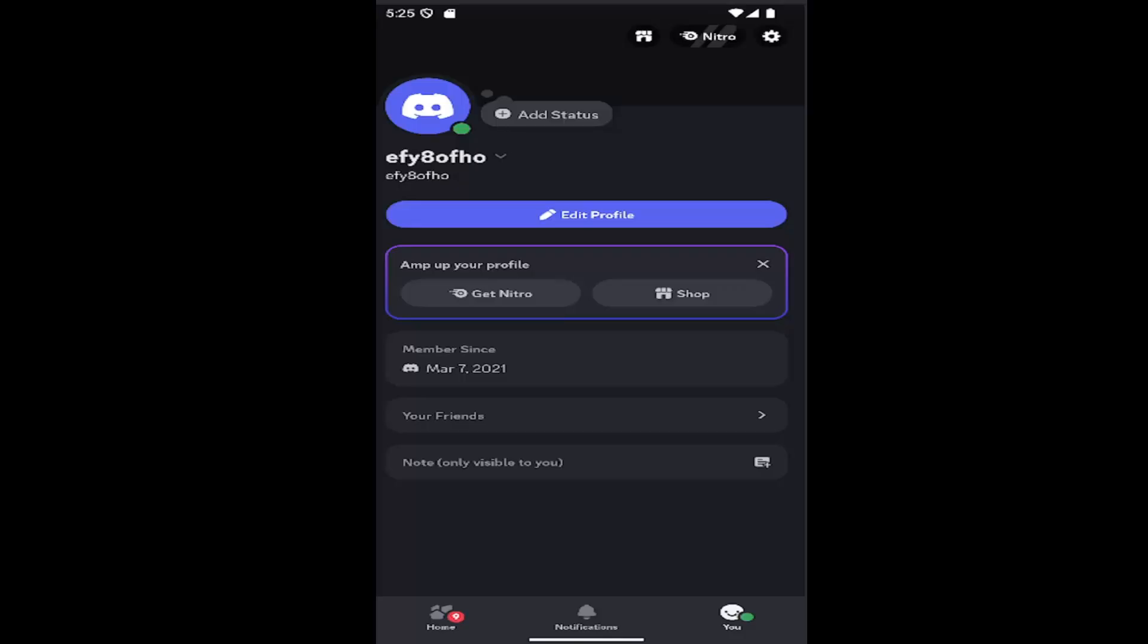This should be a pretty straightforward process. So without further ado, let's jump right into it. All you have to do is sign into Discord and select the UI icon in the bottom corner to open your profile page. Then select the gear icon in the top right.